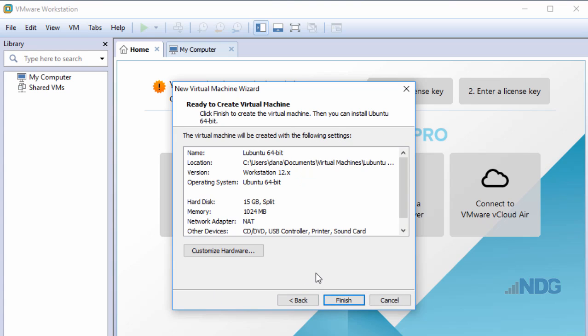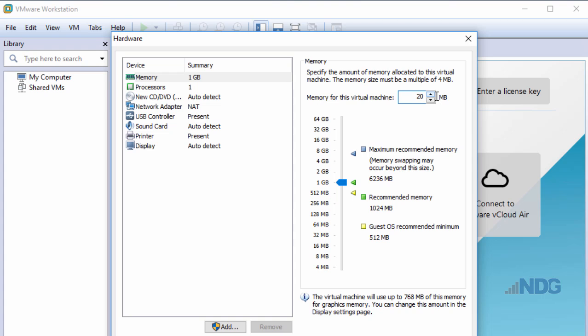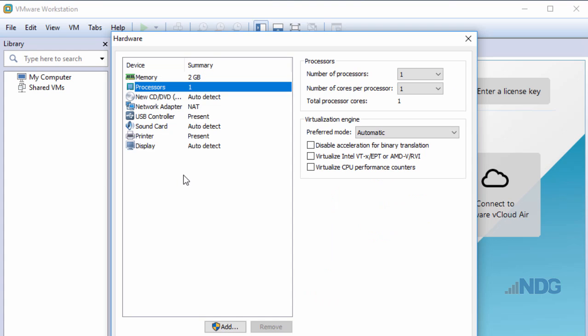I'm ready to click Finish unless I want to customize my virtual hardware. I'm going to choose Customize My Hardware. At the top, I'm in Memory. I'll change the default memory of one gigabyte to two gigabytes by changing 1024 to 2048. Now I'll use 2048 megabytes of memory. I'll click on Processors and change the number of cores from one to two.